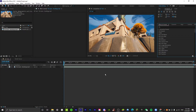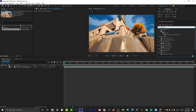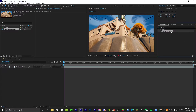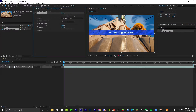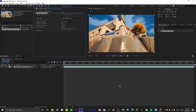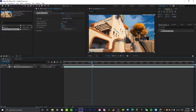First, go to Effects and Presets in After Effects and search up 'camera.' The 3D Camera Tracker should pop up. It's going to analyze for a little bit, so give it some time to analyze the background.